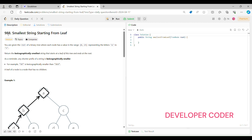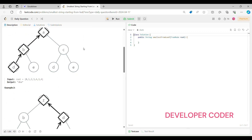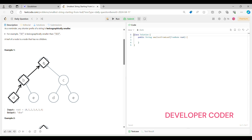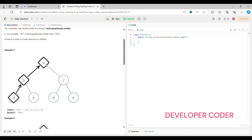Today we are going to solve problem number 988: Smallest String Starting From Leaf. In this problem, we are given the root of a binary tree where each node has a value in the range 0 to 25. These are numbers only, and we are representing them as alphabets A to Z. We have to return the lexicographically smallest string that starts at the leaf of this tree and ends at the root.